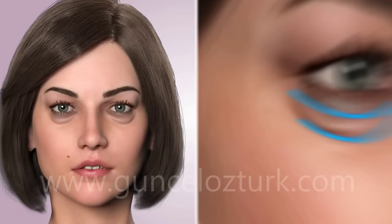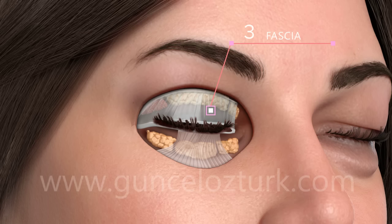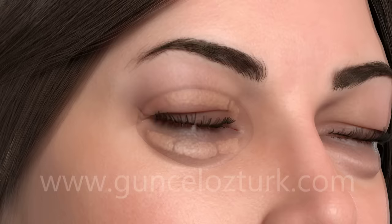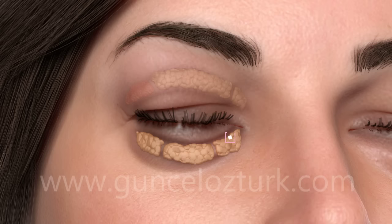The eyelids consist of four structural compartments: skin, muscle, fascia, and fat pouches. The upper eyelids have fat pockets on the inner and middle lines, and the outer eyelids have tear glands on the outlines. The lower eyelids have fat pockets on the inside, middle, and outline.